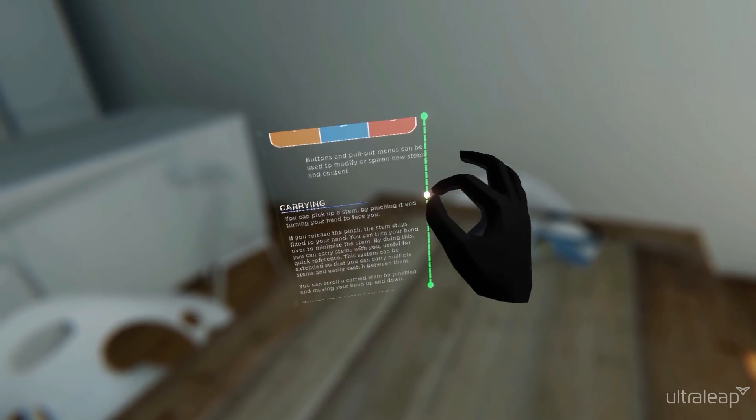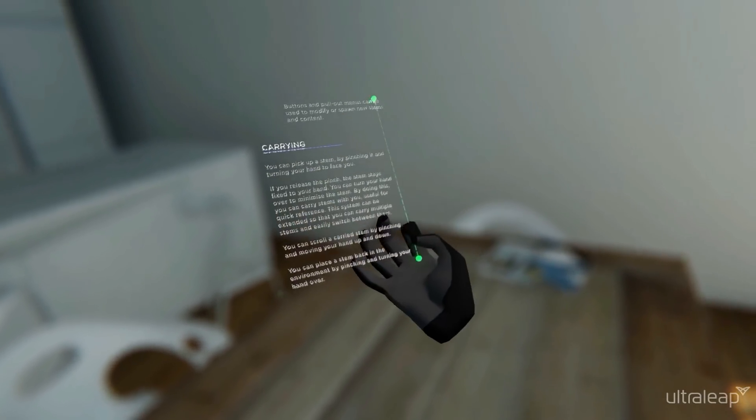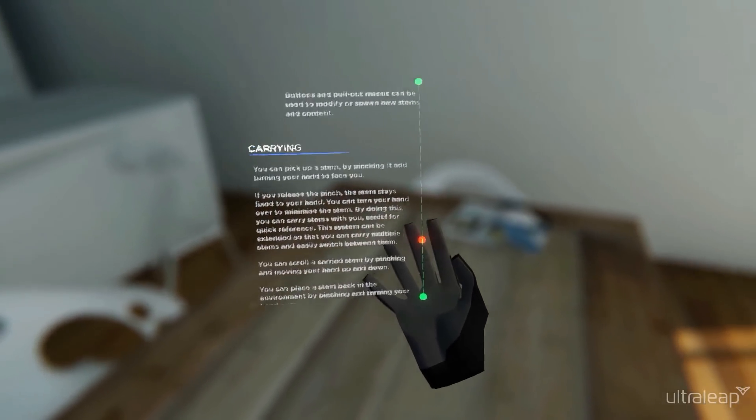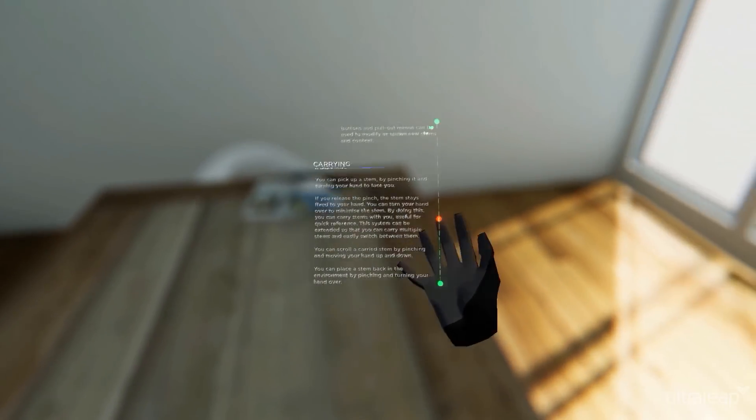You can pick up a stem by pinching it and turning your hand to face you. If you release the pinch, the stem stays fixed to your hand.